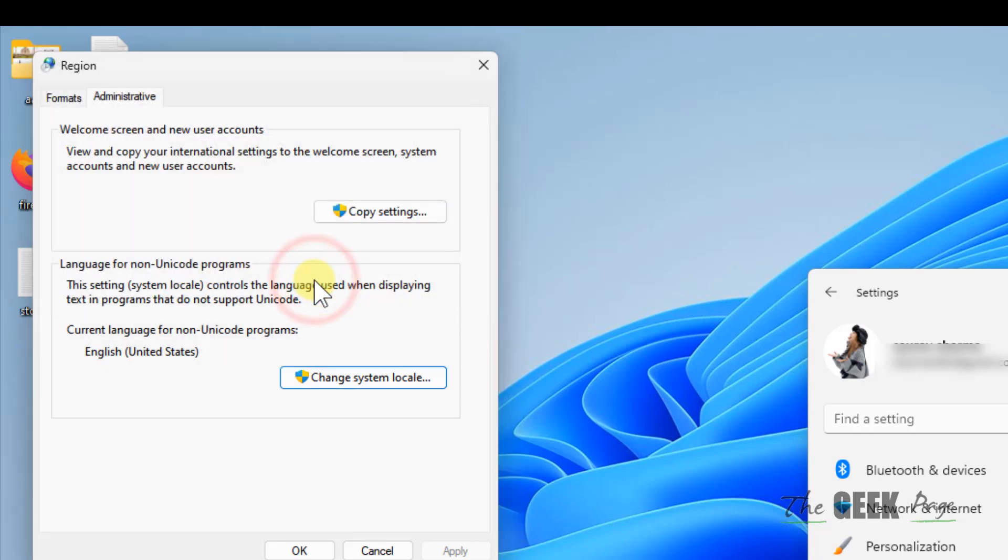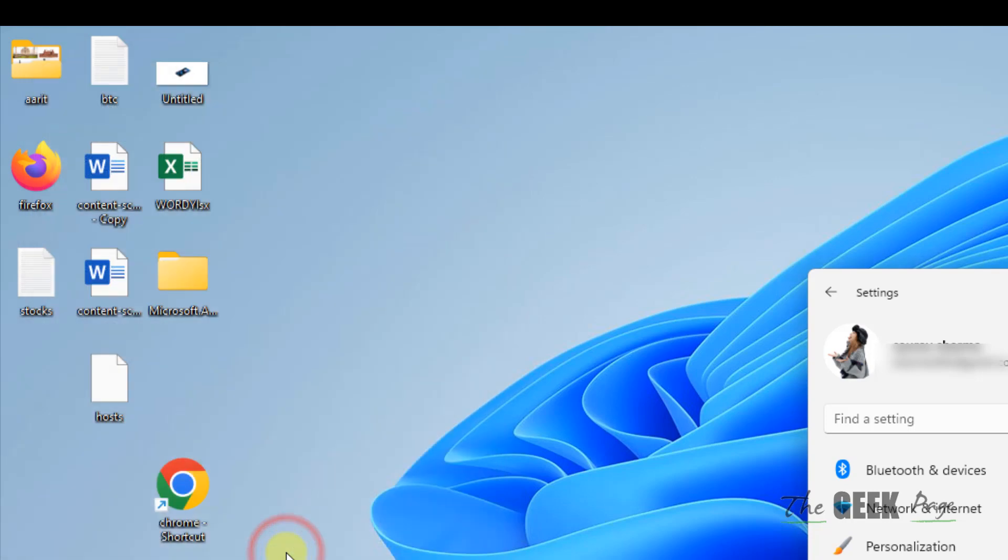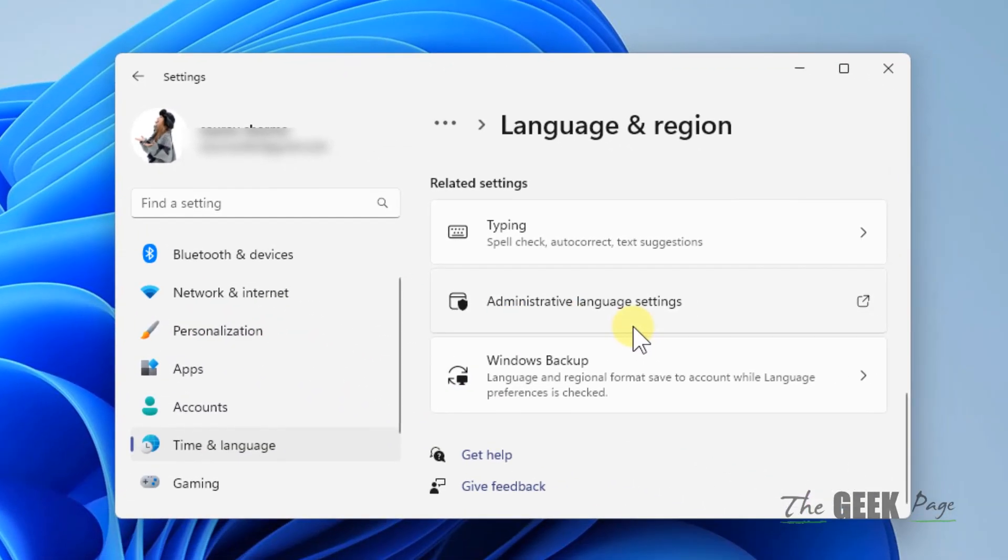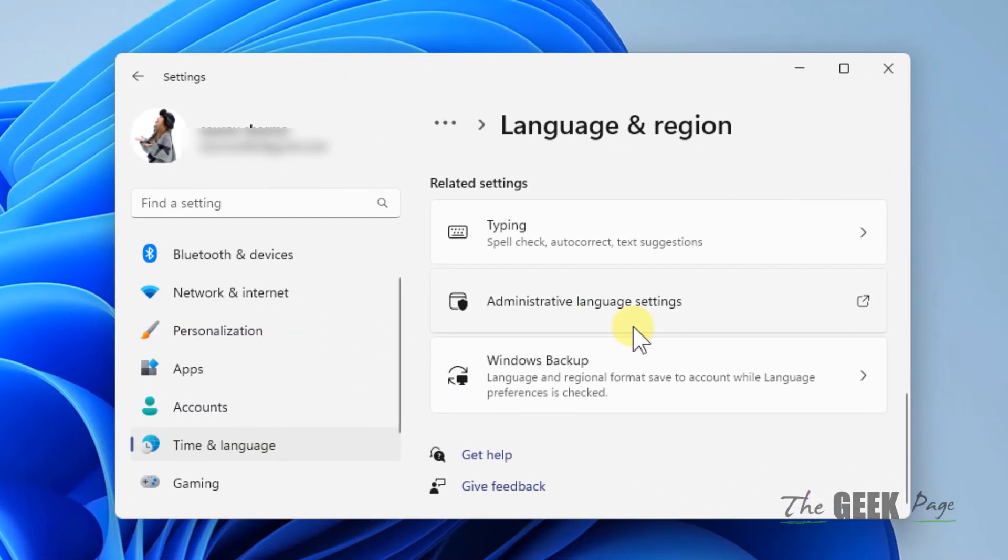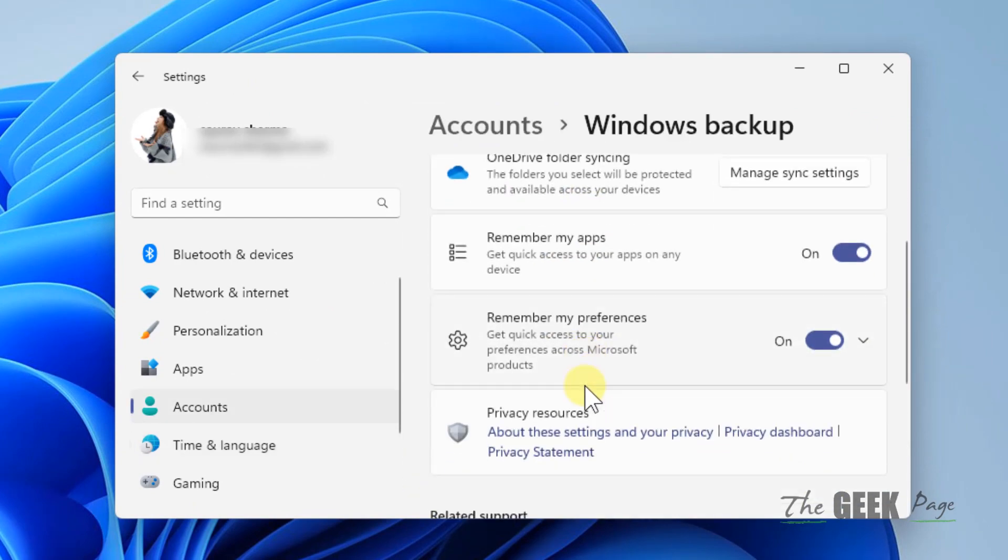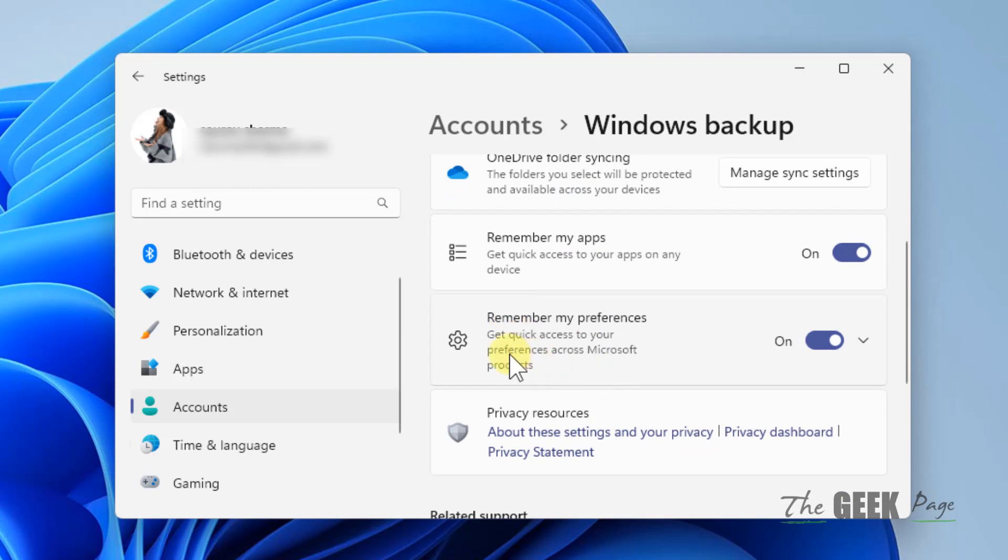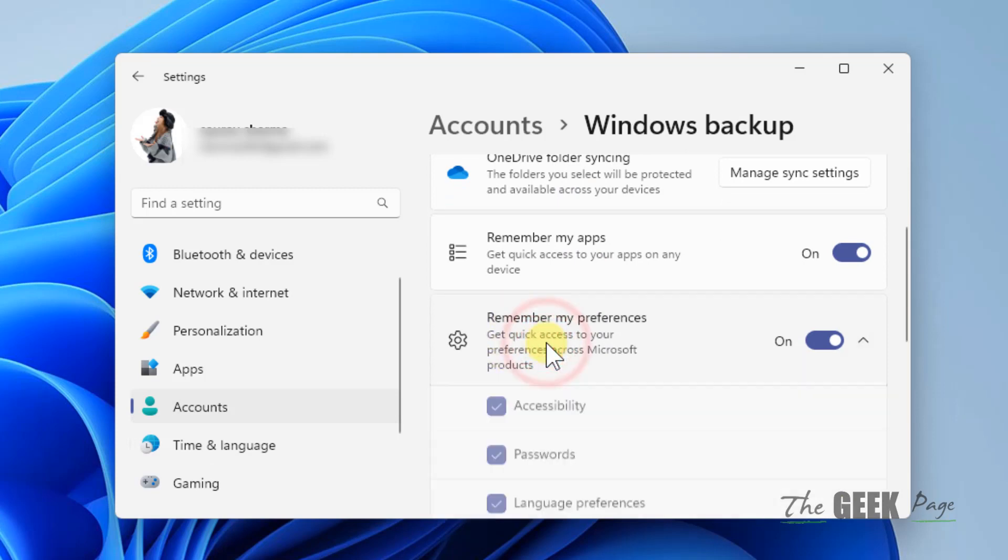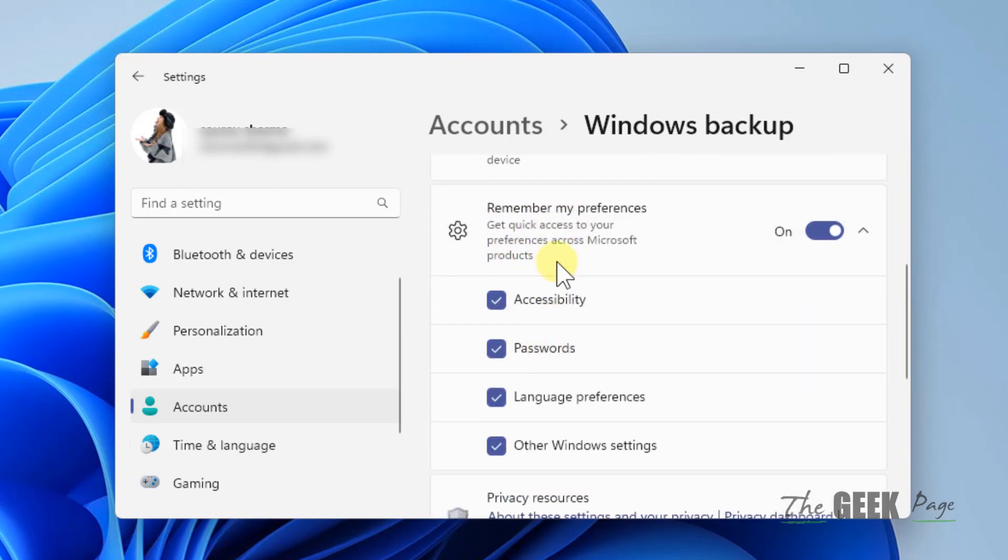Now if this does not work, there is one more thing which you can do, and that is Windows Backup. Just click on Remember My Preference, and this will expand.